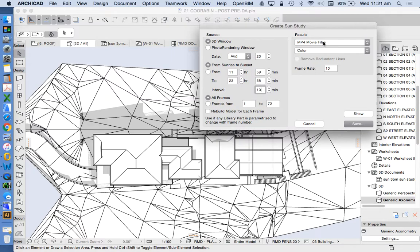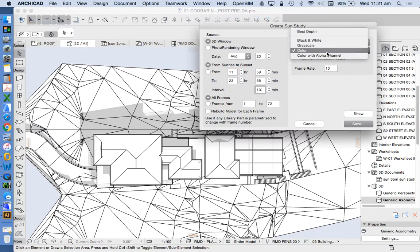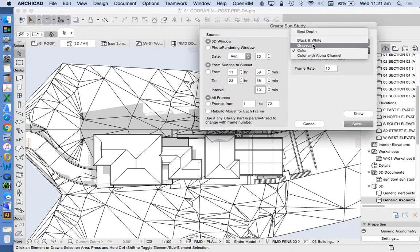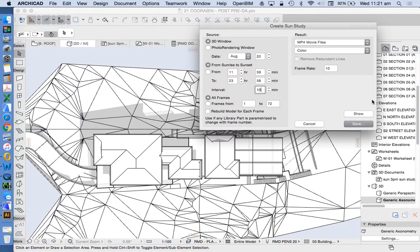We're going to save it as an MP4. We're going to save it in colour. We could theoretically do it in black and white or greyscale because our model is but that will be fine for now.